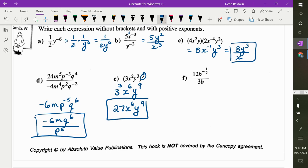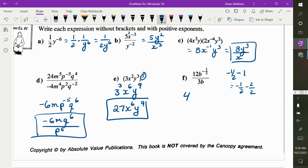For part f, 12 divided by 3 is 4. Now for the exponents, you subtract them — so it's negative 1 half minus 1. How do you subtract fractions? Common denominator. Then subtract the numerators — negative 1 minus 2 is negative 3 over 2.